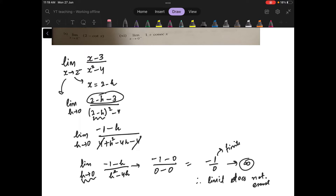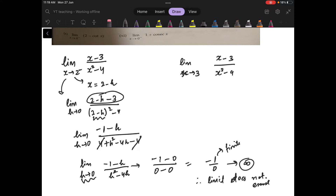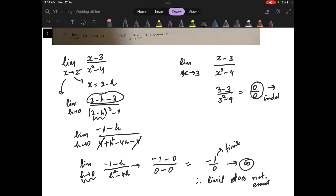But consider a different question: suppose you have (x minus 3) in the numerator and (x squared minus 9) in the denominator, with the limit as x goes to 3. When you substitute 3 directly, you get 3 minus 3 upon 3 squared minus 9, which is 0 upon 0. So this is your indeterminate form.